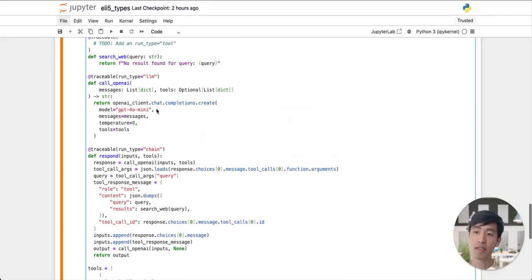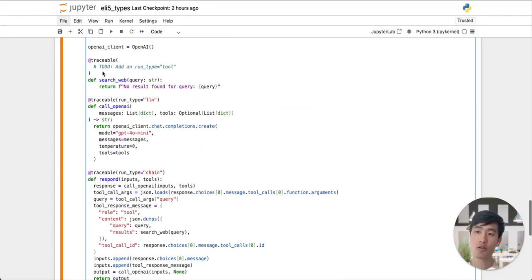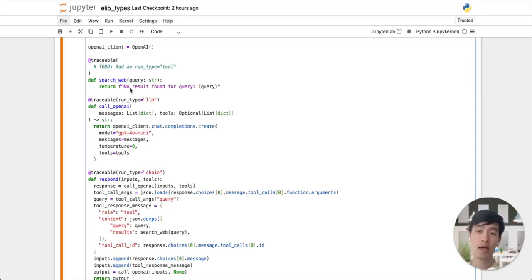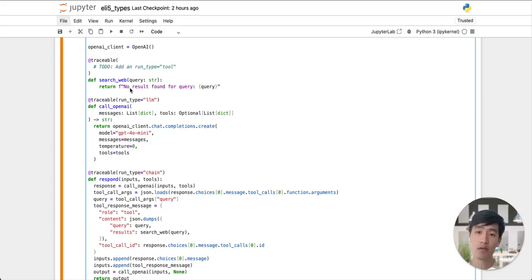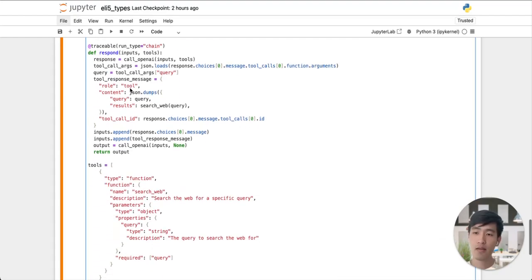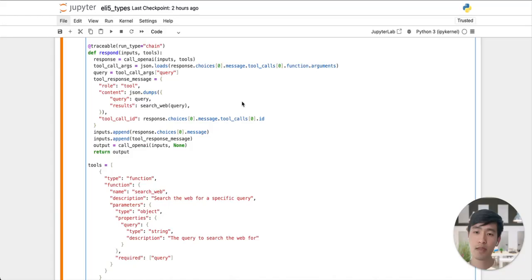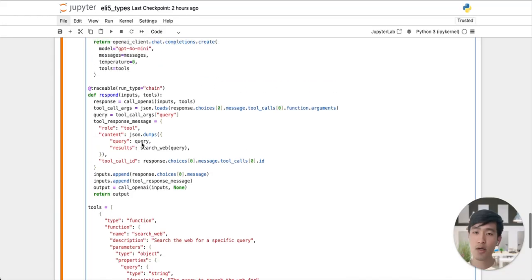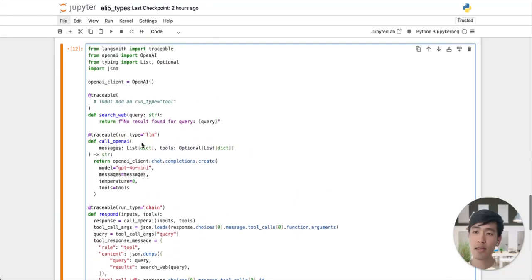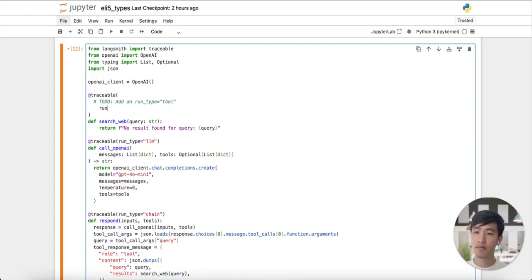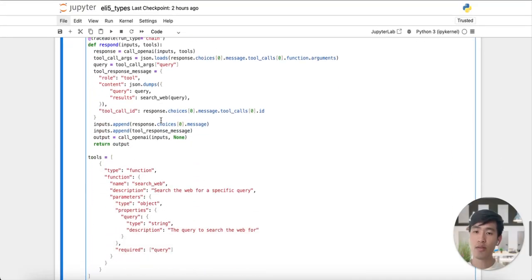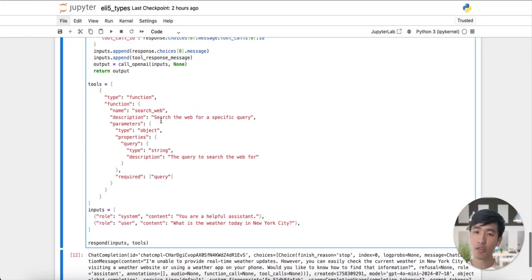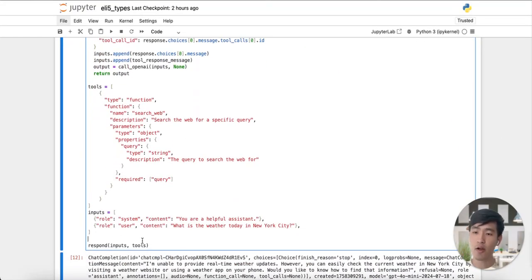In the actual implementation for our search web tool, you can see that we return a mocked no result found message to our chat model. This way, when our OpenAI model tries to search the web, it will think that no results are found. The last thing we do in our respond function is that we call OpenAI to generate our final output. Let's go ahead and decorate our tool function with the tool run type. And now we can actually run the respond function to generate our output.